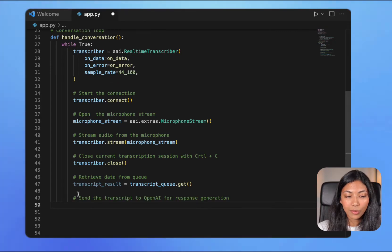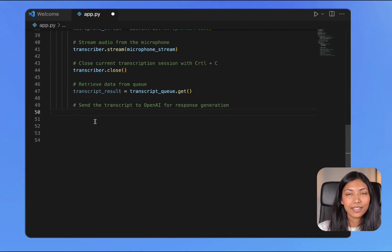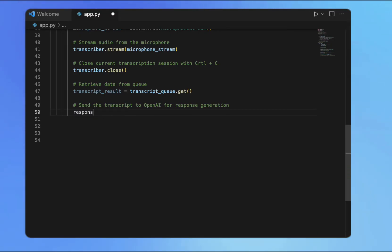At this point in the code, you have your transcript and what we're going to be doing next is passing that transcript to OpenAI to generate a response.